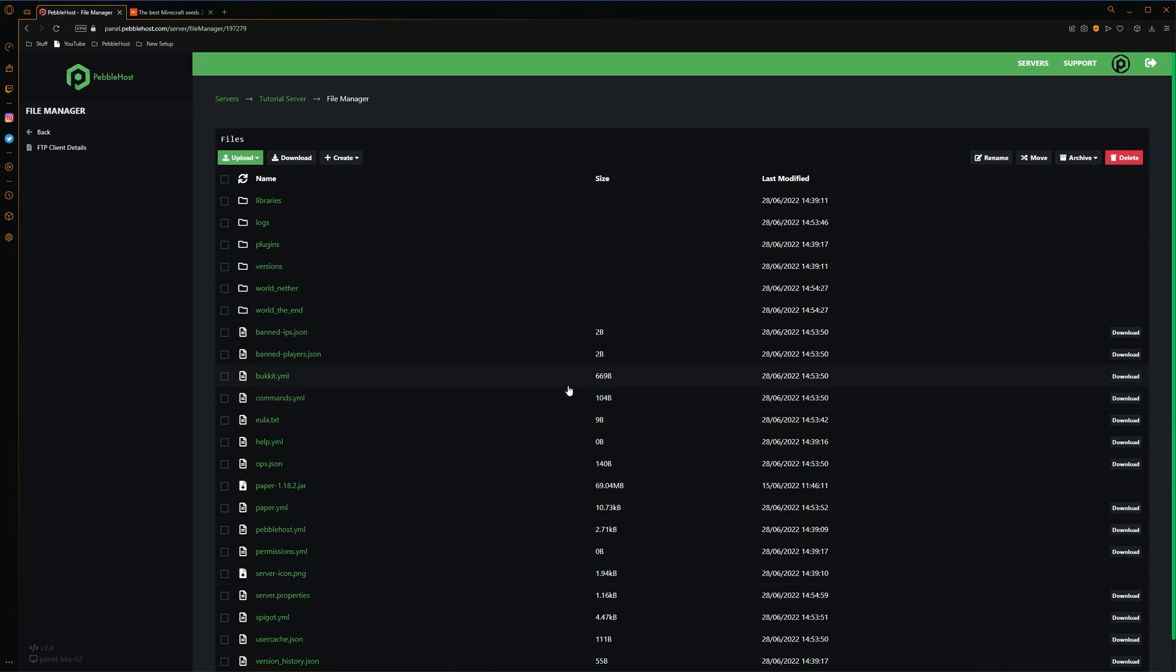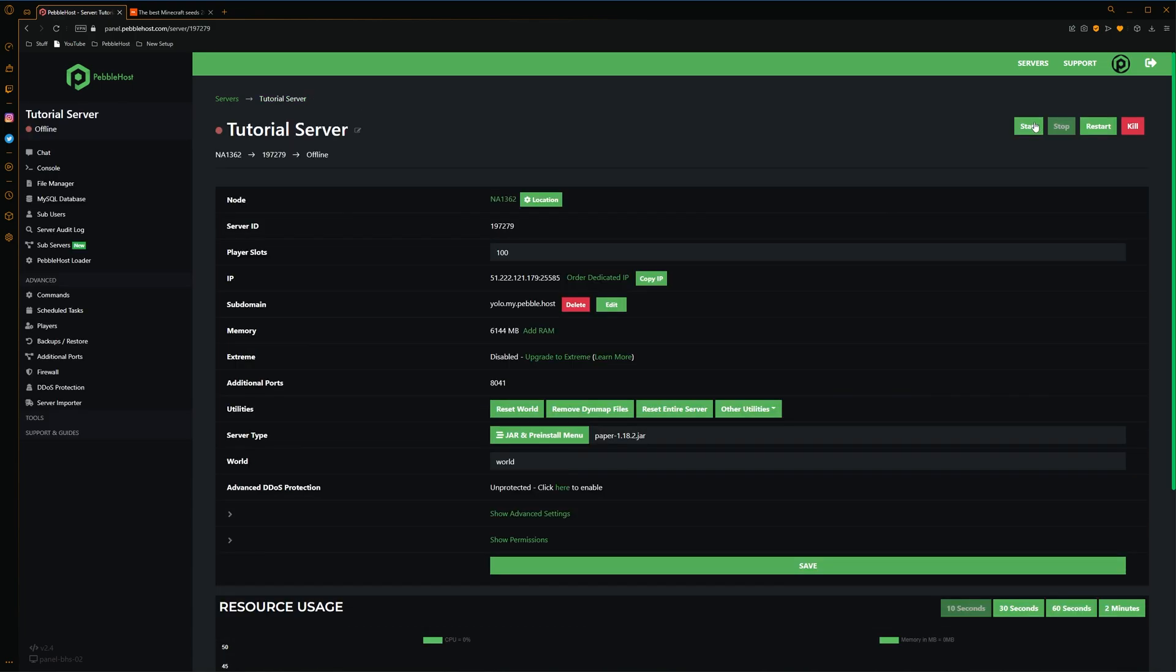After that has been done, we then want to restart our server. So we'll start it back up and then we'll join it to show that the seed has worked.